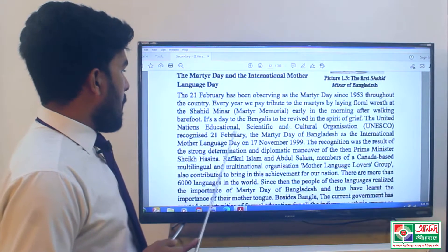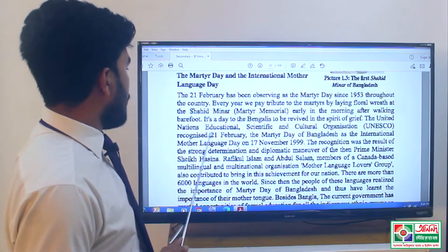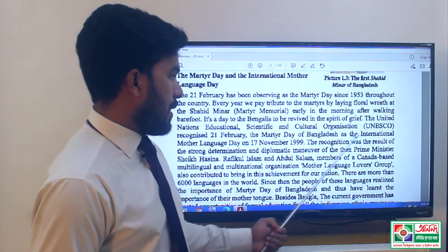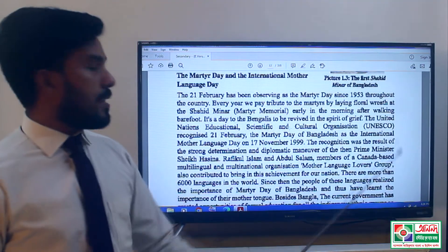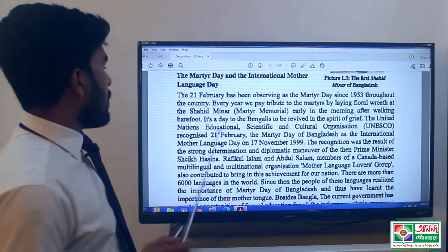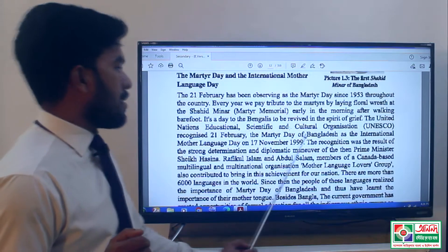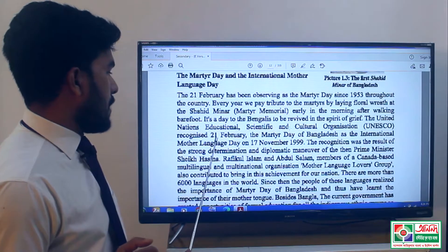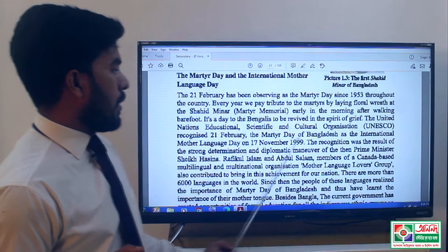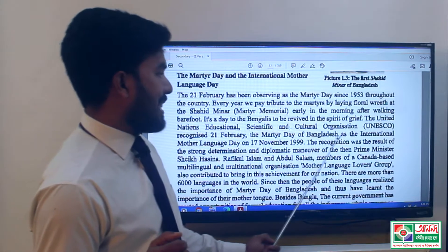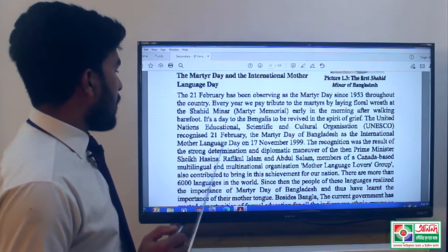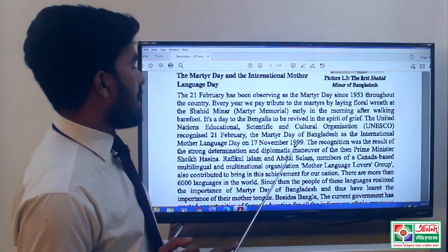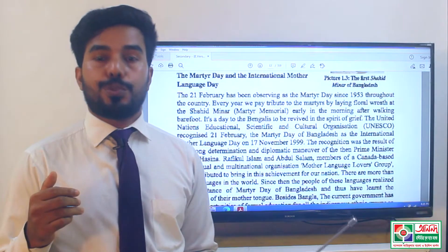The United Nations Educational, Scientific and Cultural Organization recognized 21st February — the Martyr Day of Bangladesh — as International Mother Language Day on 17 November 1999.